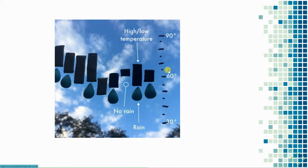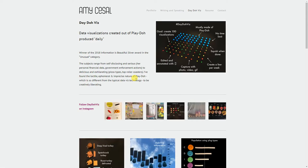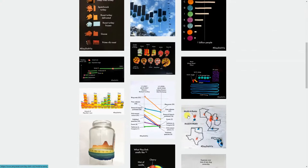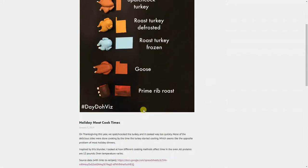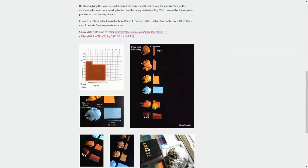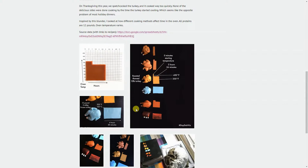Next up, I love how Amy Cecil has shown us how it's possible to use our hands and Play-Doh to make our own visualizations. She's made a time chart for cooking meats over the holidays — it's really neat, and they're complete with the Play-Doh meat representations you see here.